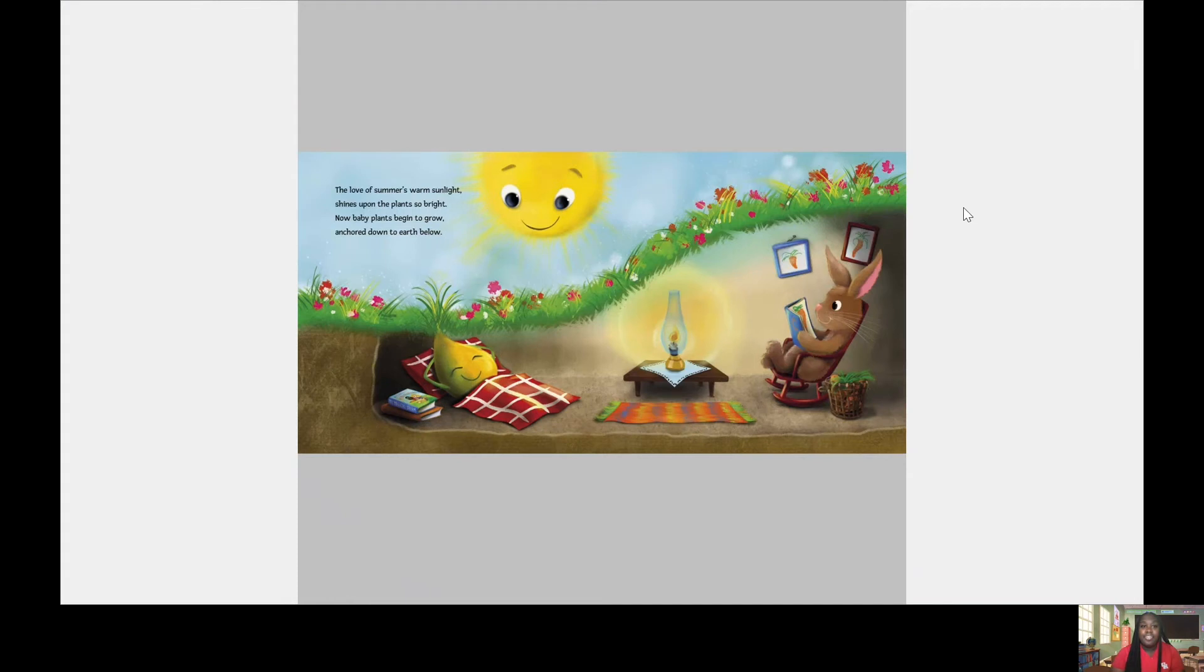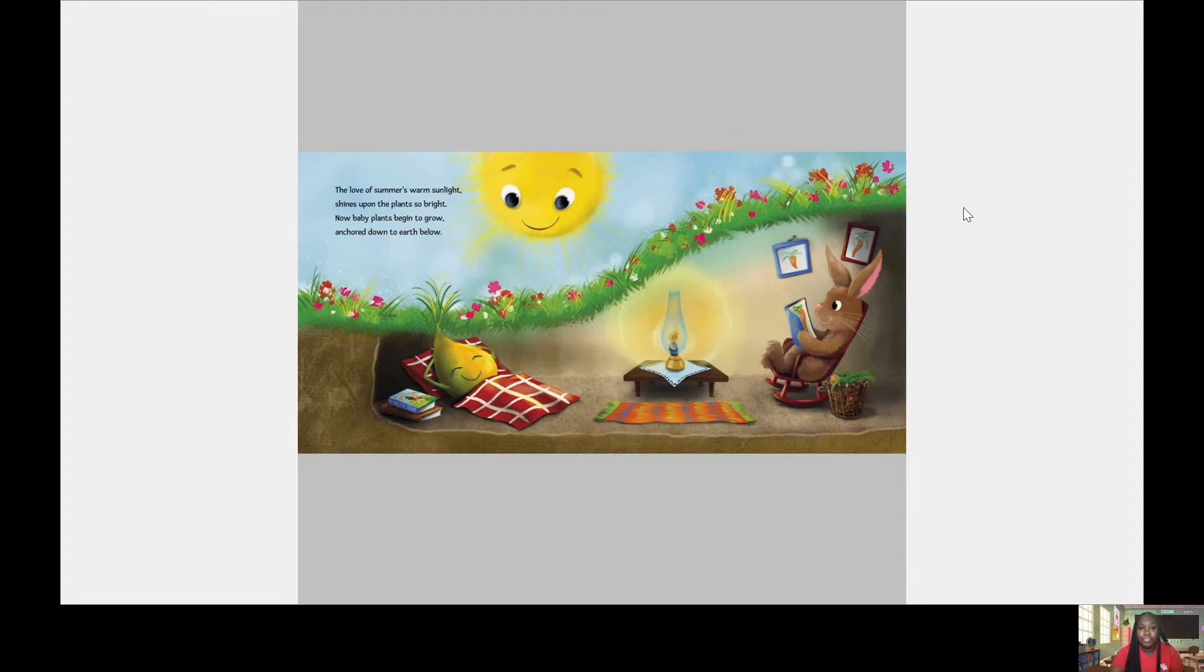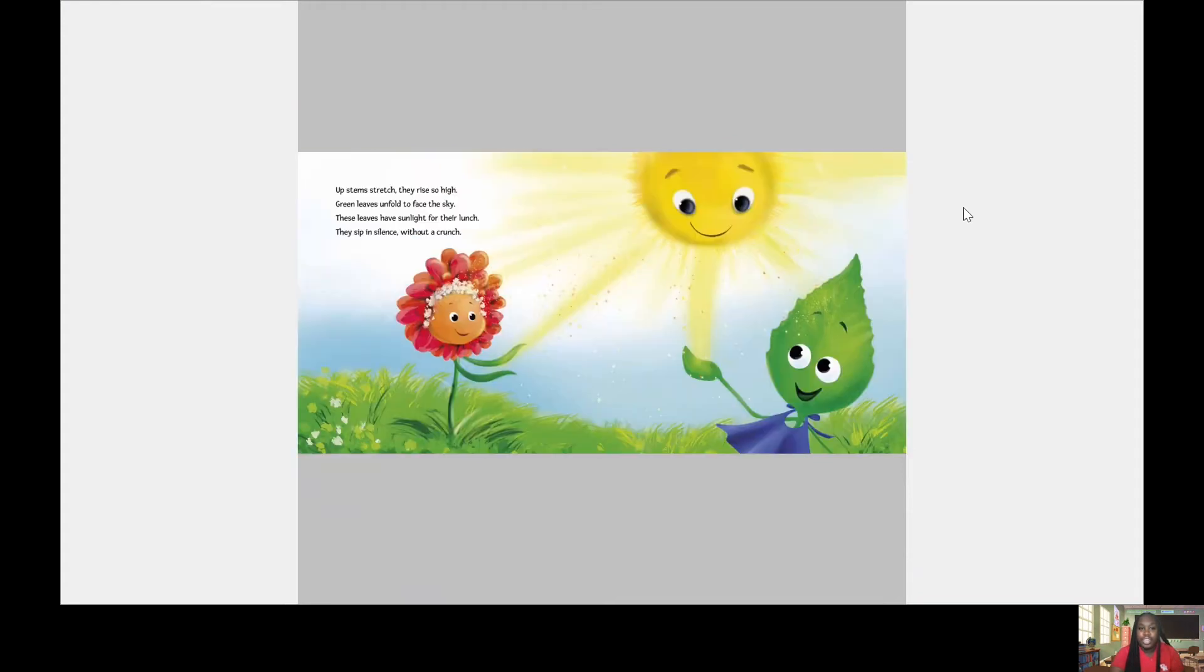The love of summer's warm sunlight shines upon the plants so bright. Now baby plants begin to grow, anchored down to earth below. Up stems stretch. They rise so high. Green leaves unfold to face the sky.